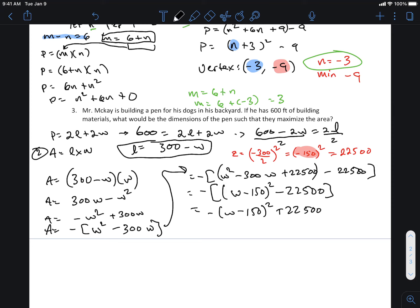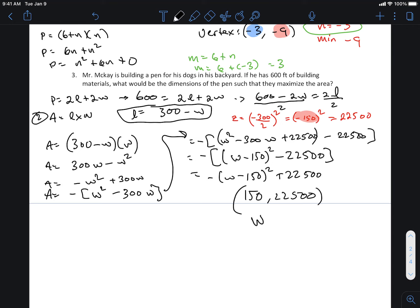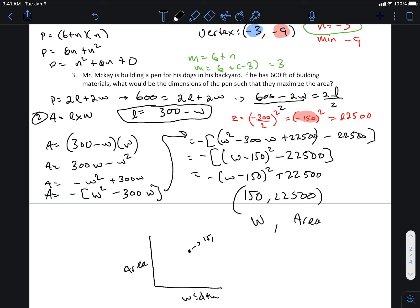What's the vertex, and what does it mean? This equation is in terms of w and area. If I plotted this, area would be on the vertical axis and width on the horizontal. The vertex of my parabola is at w equals 150. It makes sense that it opens downward because I've got a negative out front — that means the vertex is a maximum.